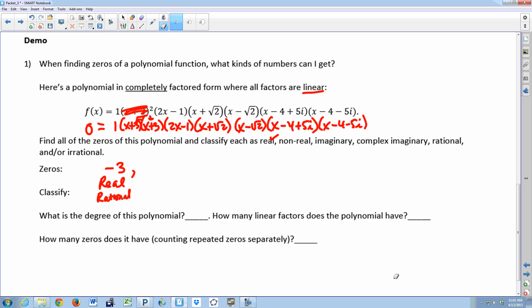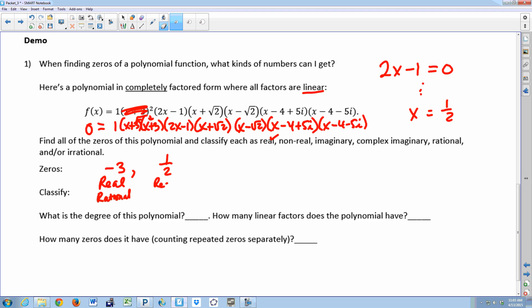Can someone give me another zero? The factor 2x minus one — set it equal to zero and solve — gives x equals one half. Is one half real or nonreal? Real. Is it rational or irrational? Rational. A rational number is the ratio of two integers; one divided by two is a ratio of the integers one and two. So one half is a real rational zero.